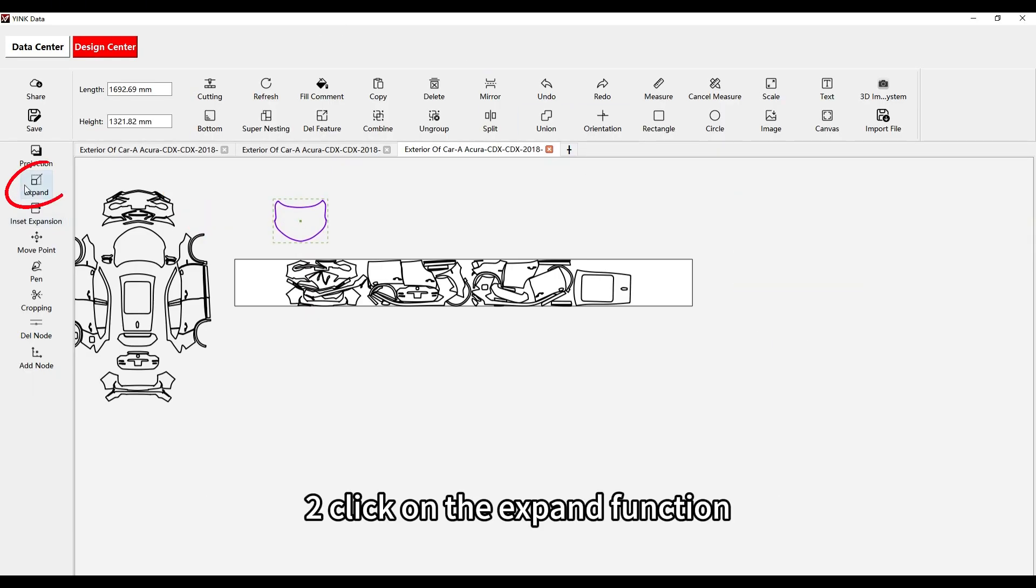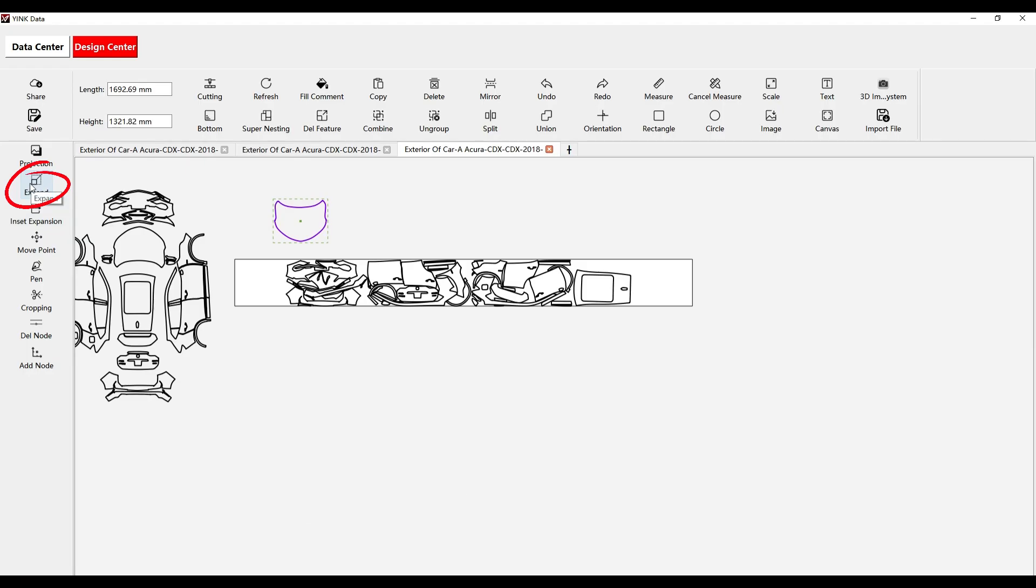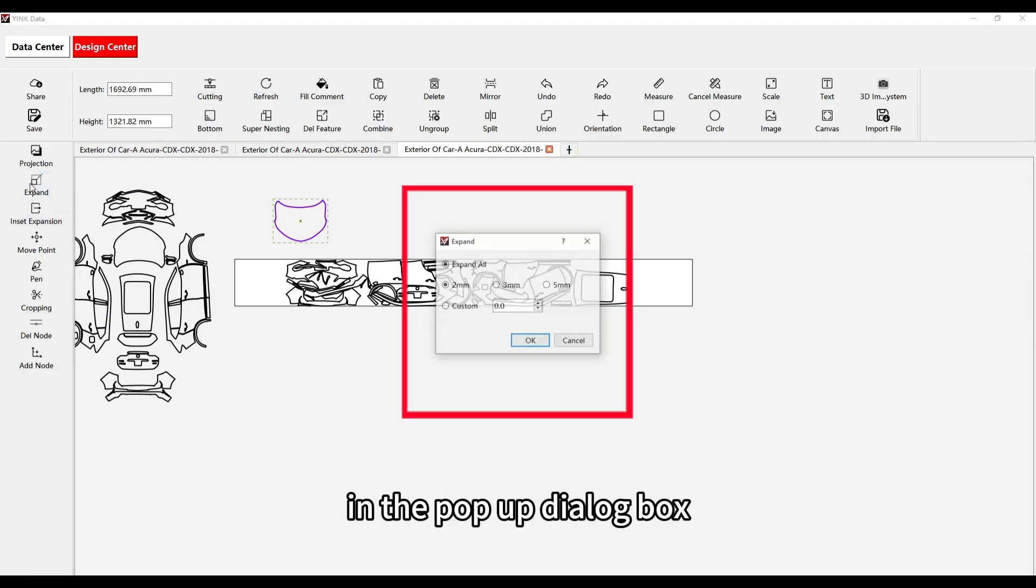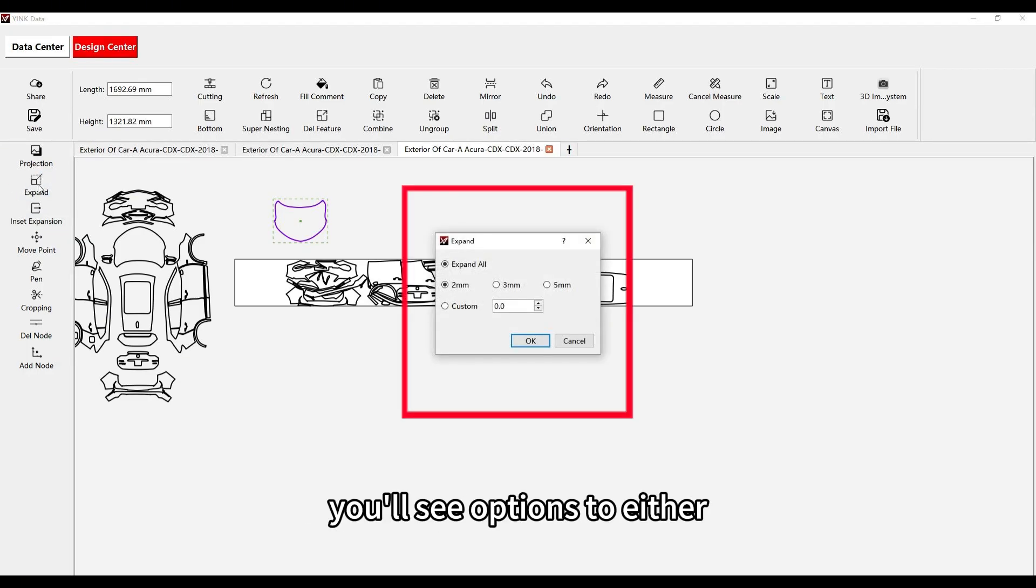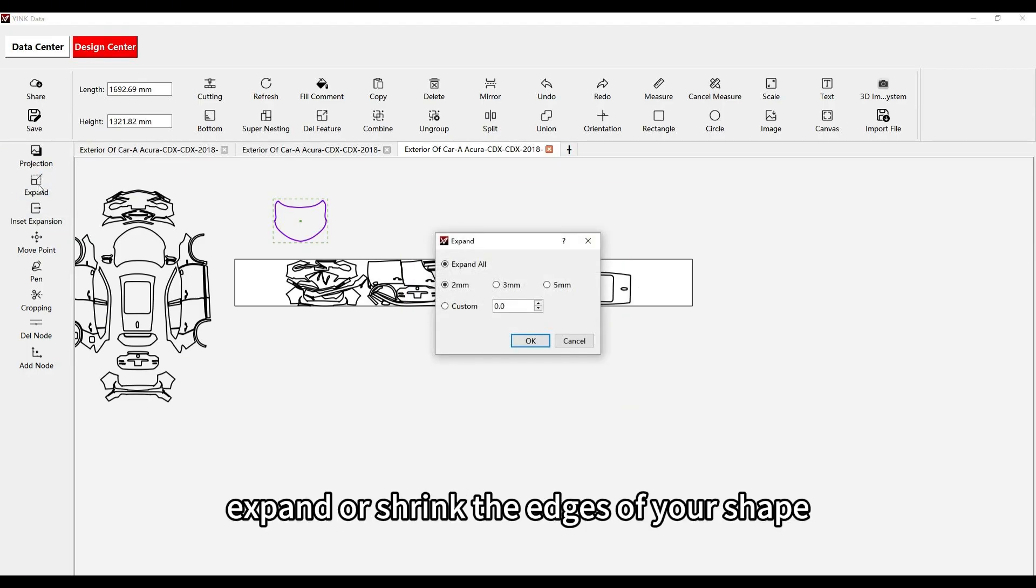Click on the Expand function. In the pop-up dialog box, you'll see options to either expand or shrink the edges of your shape.